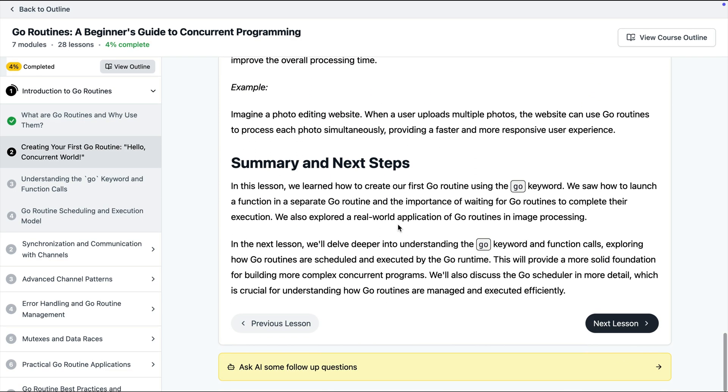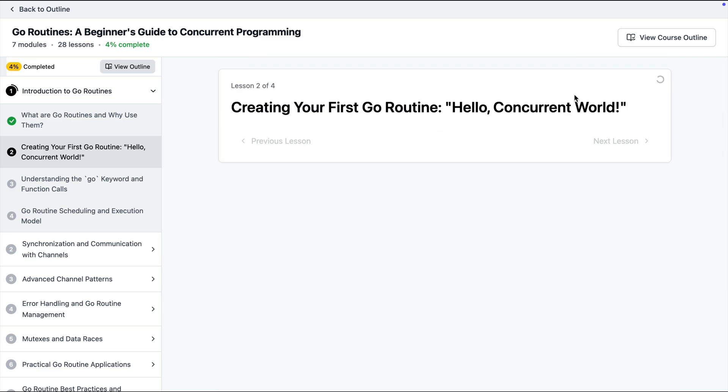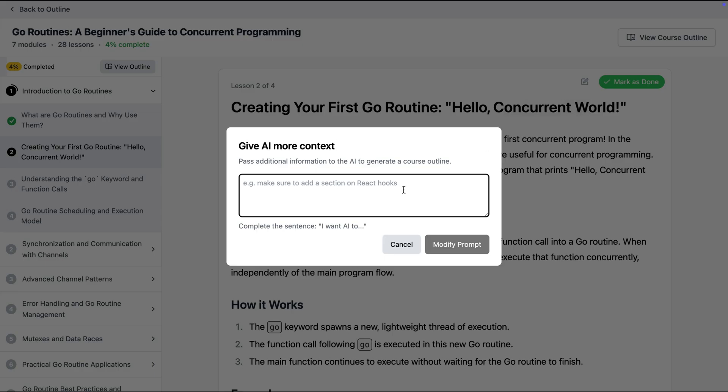Now just like course outline you can also regenerate the lessons. So if you're not happy come up click regenerate and it is going to come up with a new lesson and if you're still not happy you can give it the custom instructions.